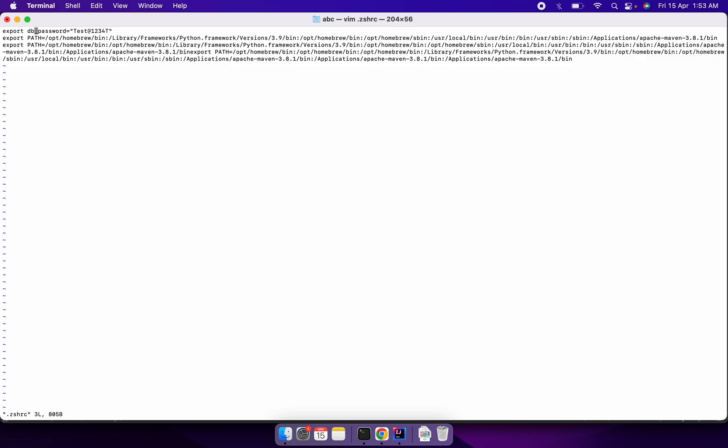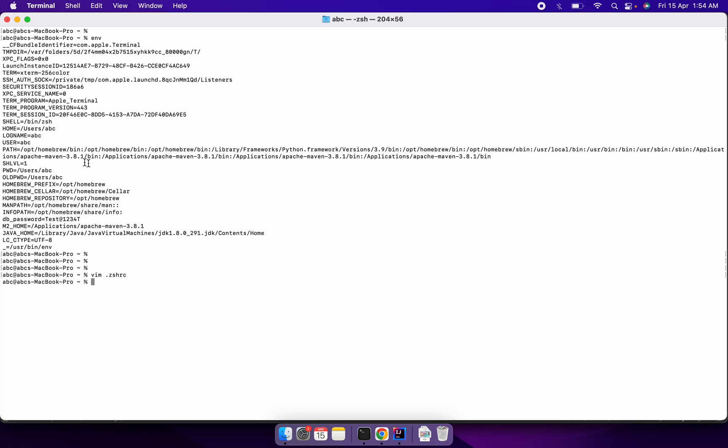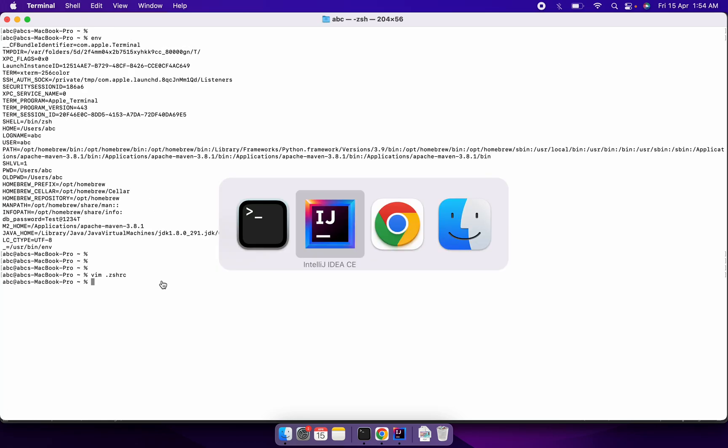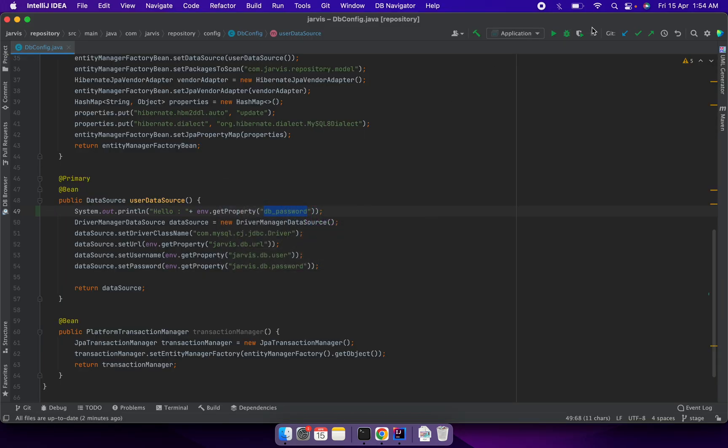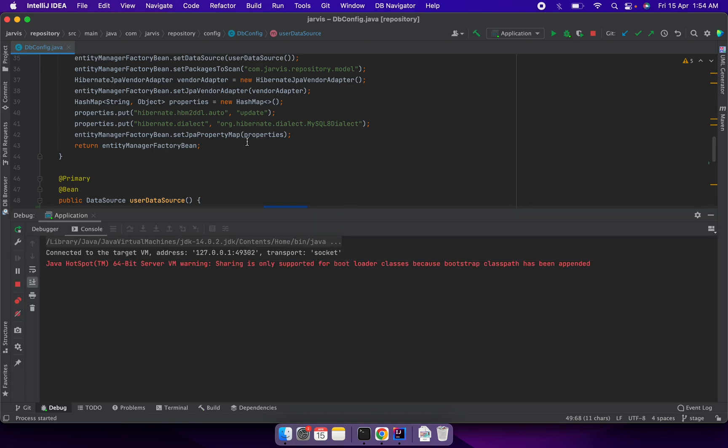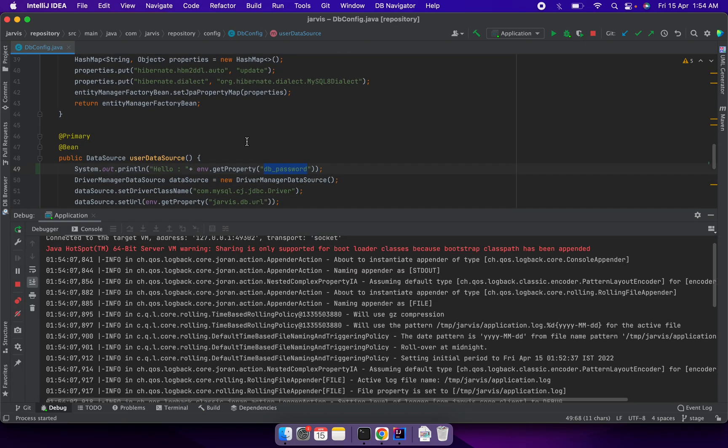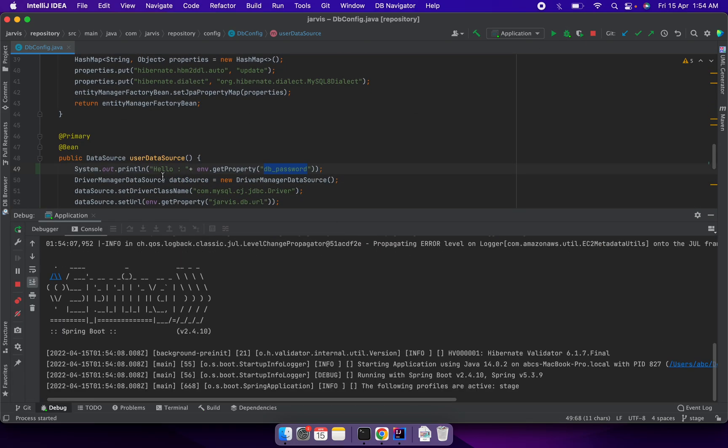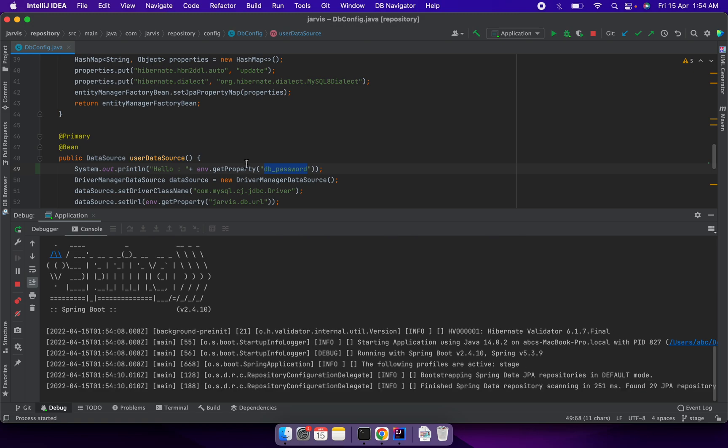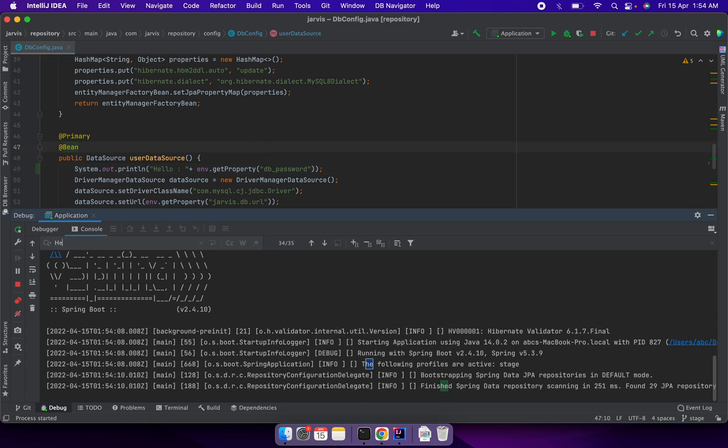When I run my application, the value will be picked from the environment variable and printed here, like test@1234. Let me show the console as well.